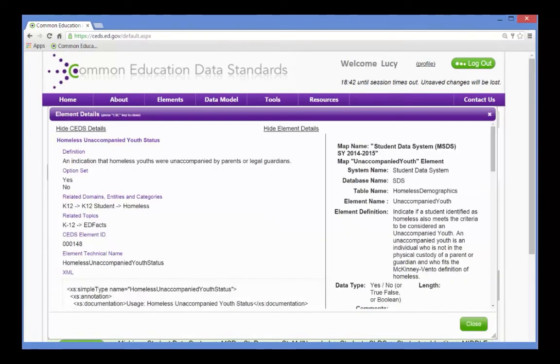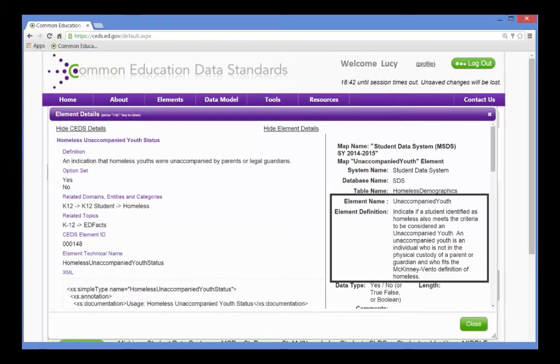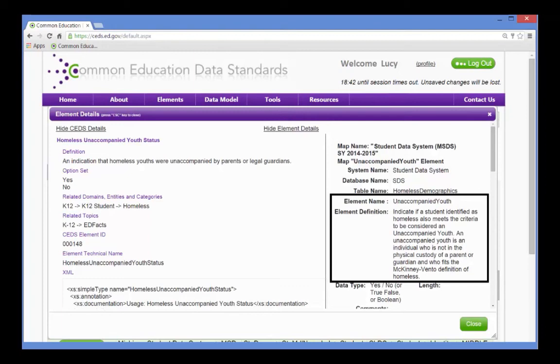She drills down to the details, to see if there is additional information that can help her determine if any of the definitions might be applicable to the definitions that are missing from their own data collection system, and applies any that make sense.